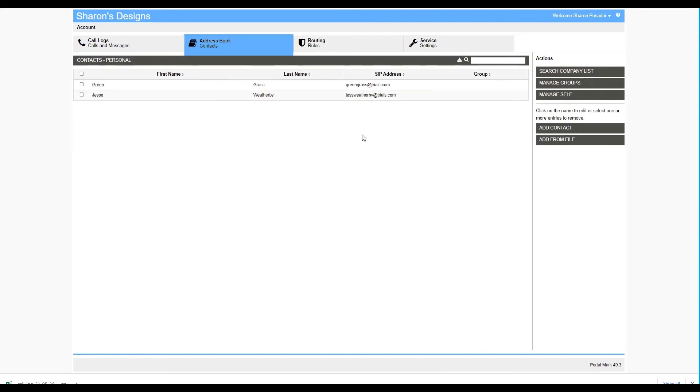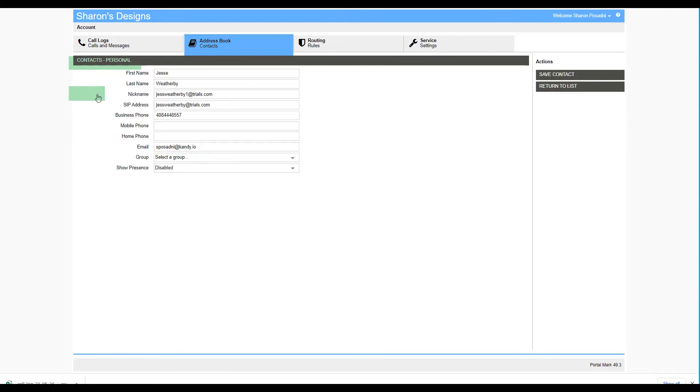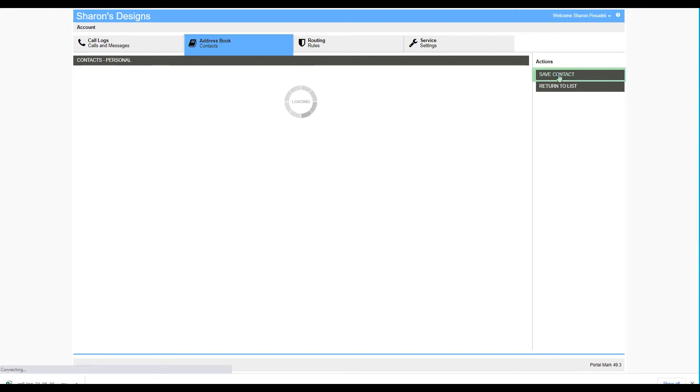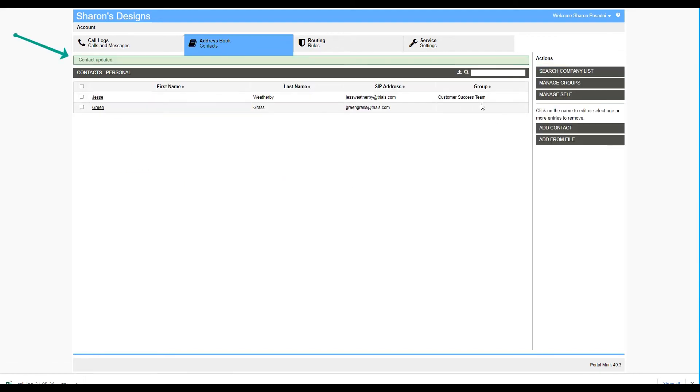To add a person to a group that you've created, click on their name or select the checkbox next to their name. From here, you can edit their information and assign them a group. Save Contact. You will see that they've been added to the group.